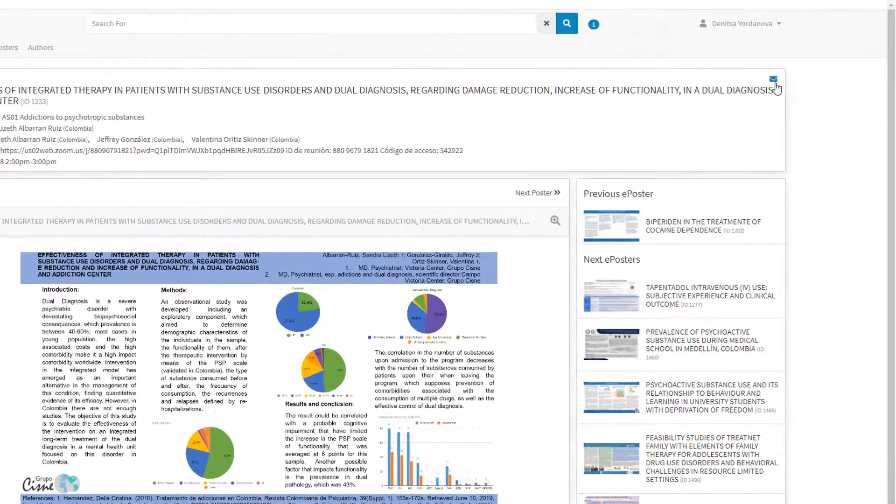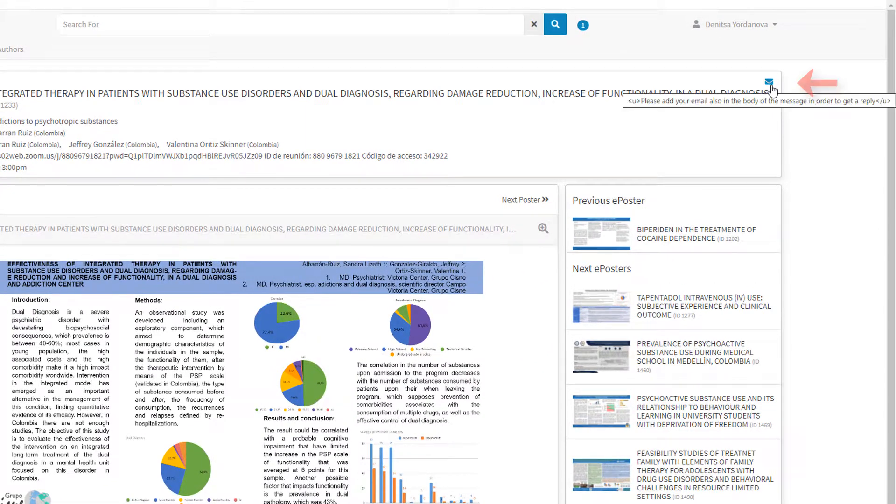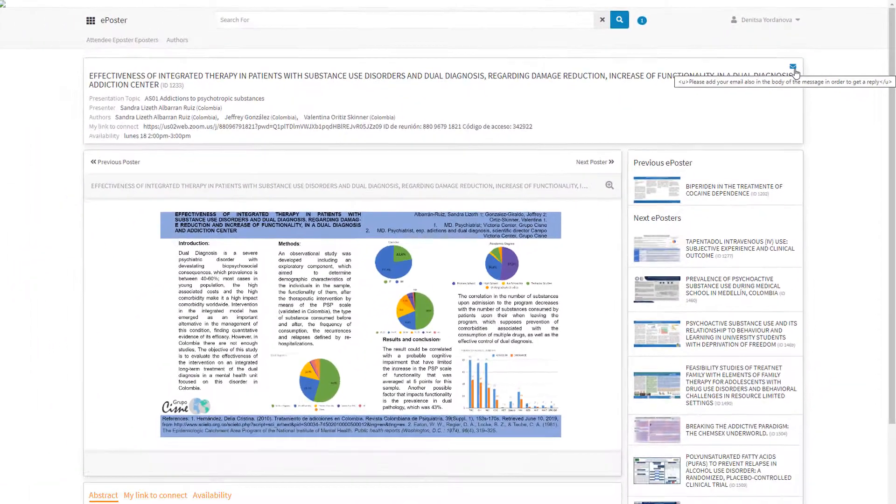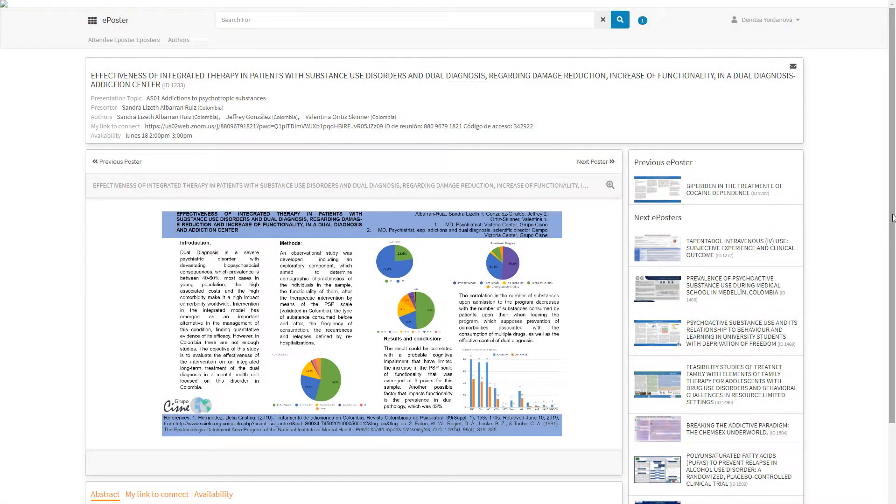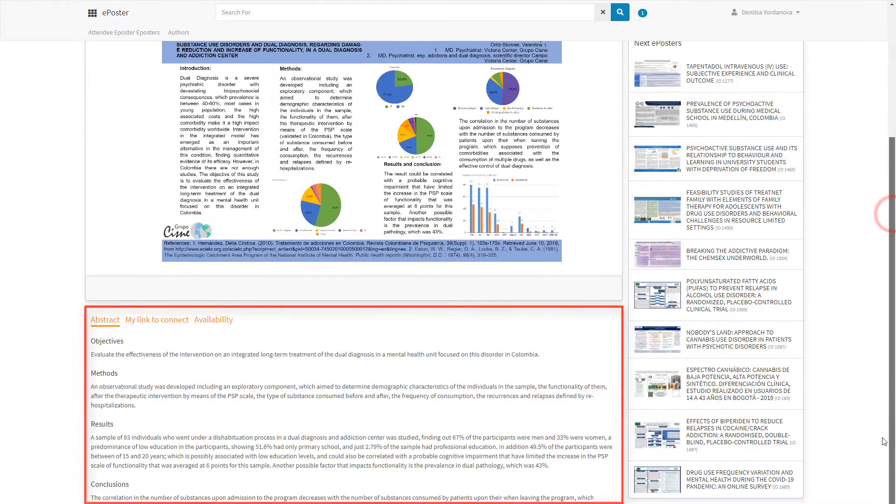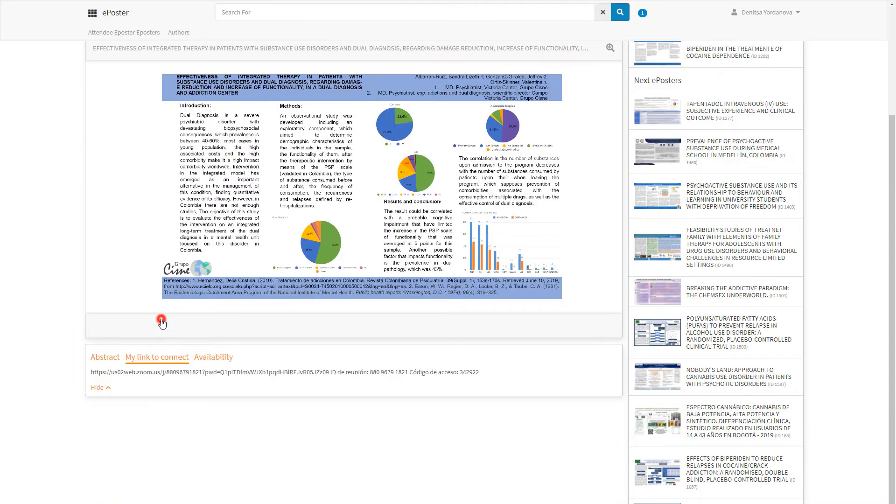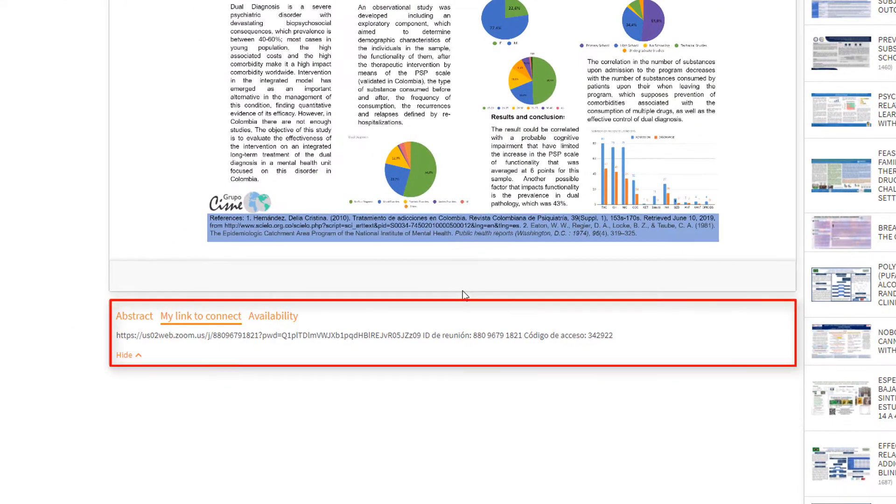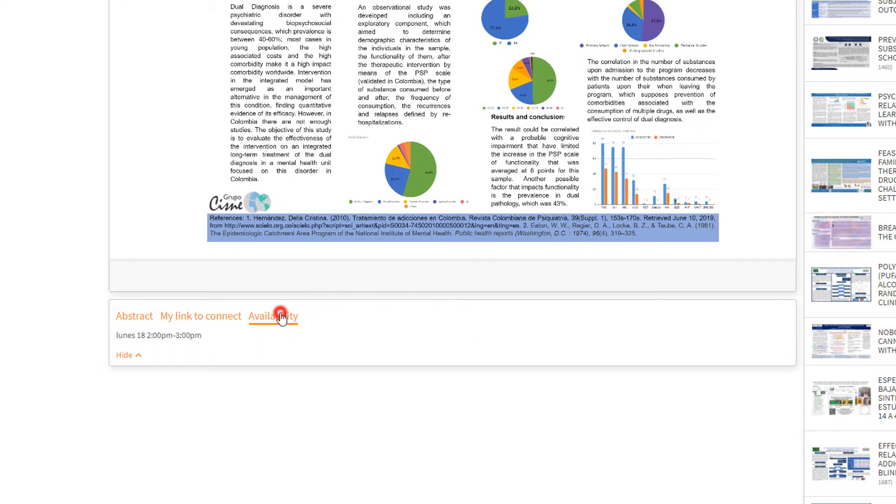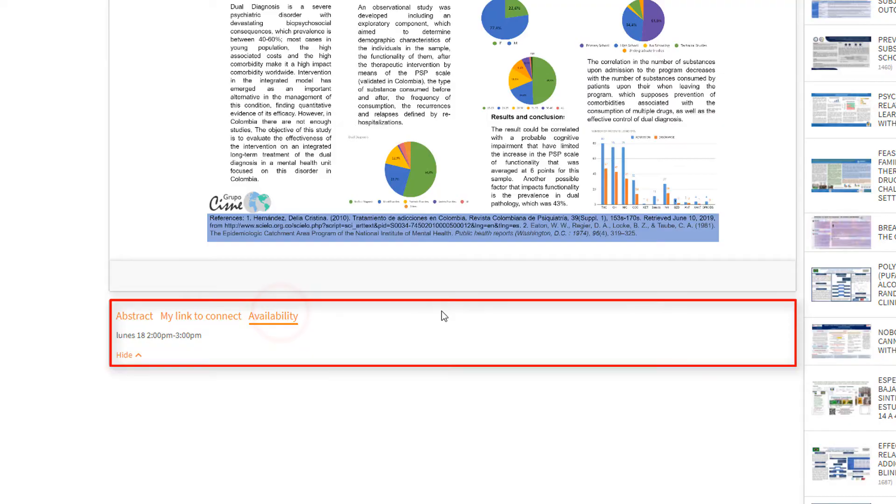Send a comment to the ePoster's author, read the full abstract online, and connect with authors by joining their personal virtual room according to their availability.